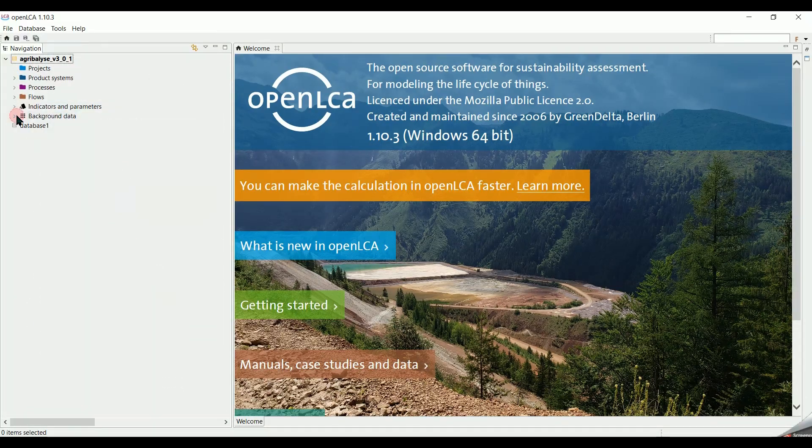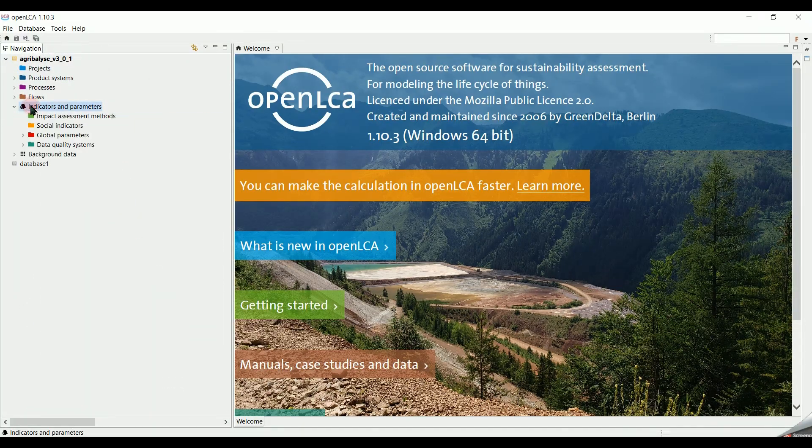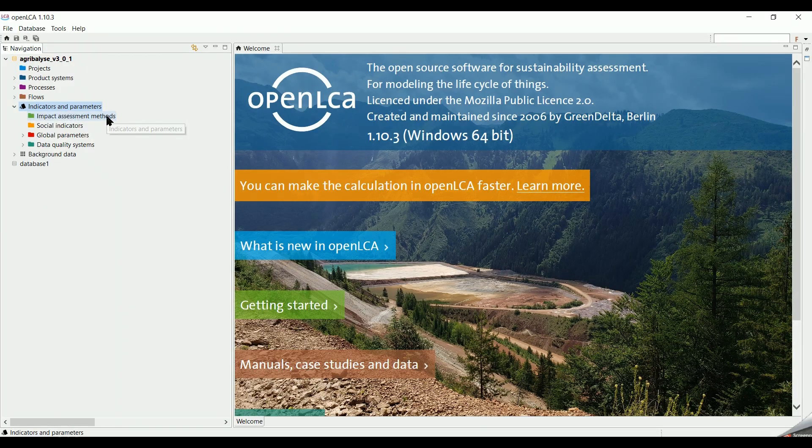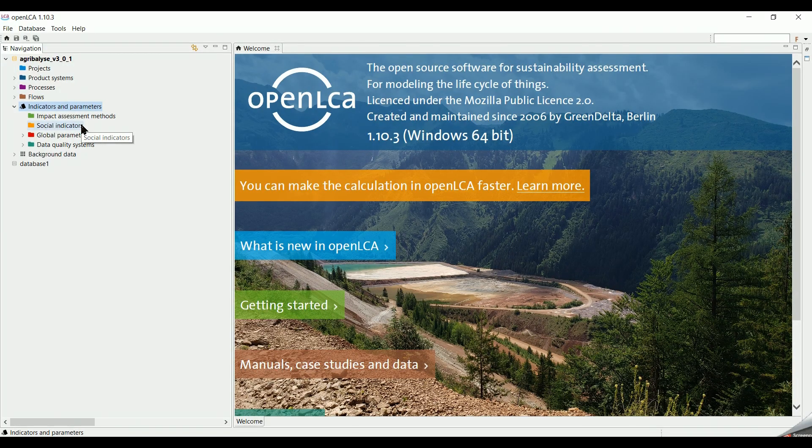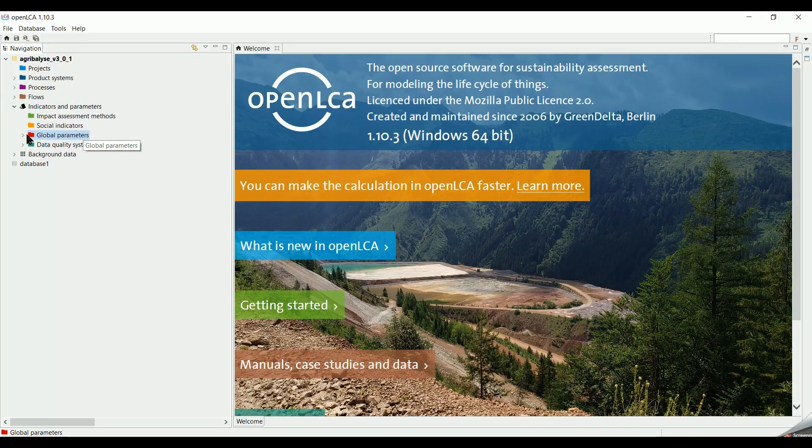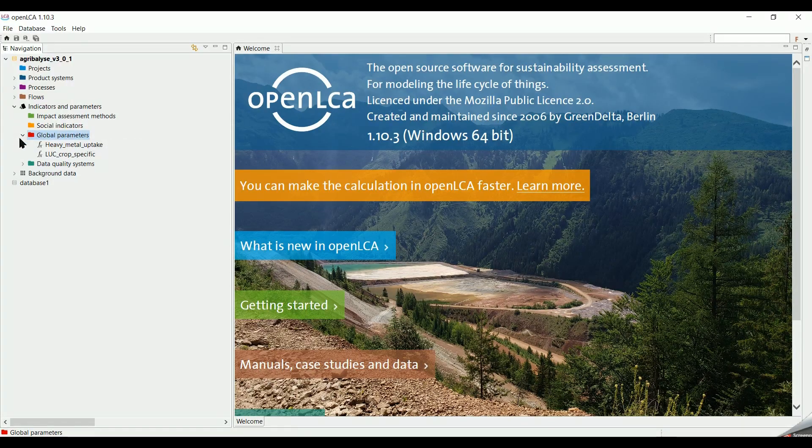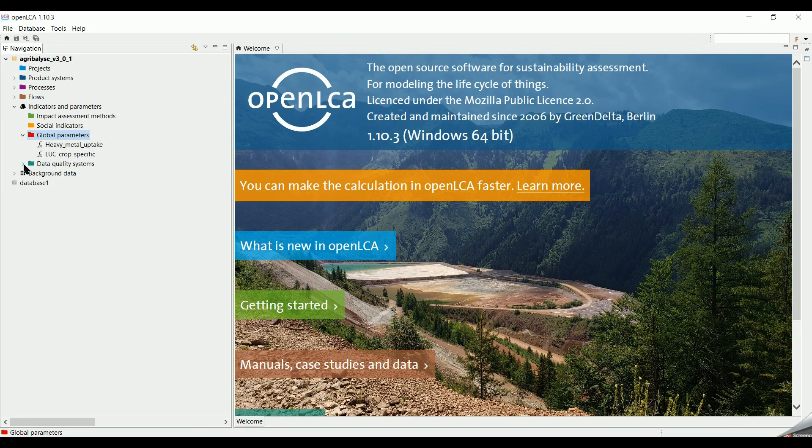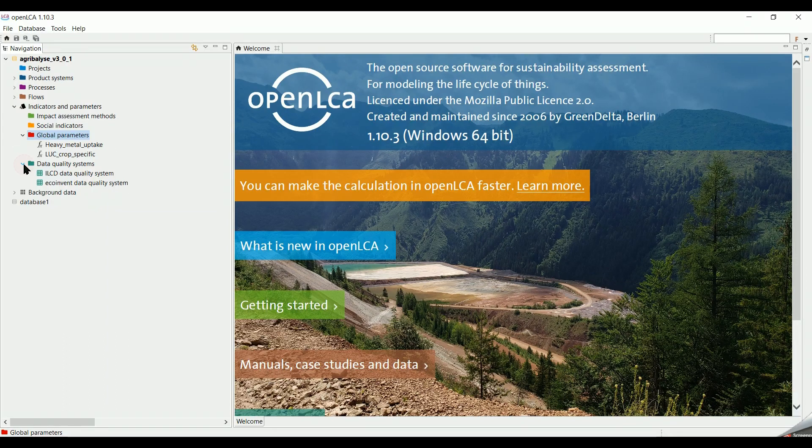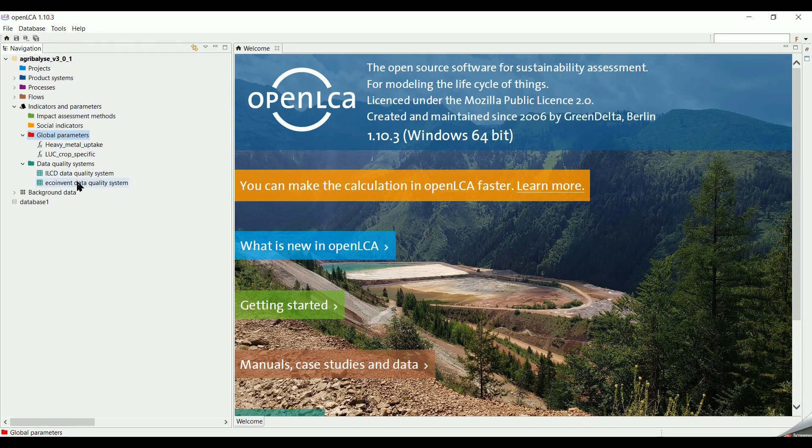Moving up to indicators and parameters elements, the impact assessment methods and social indicators have to be downloaded. Global parameters can be created to be used later in processes. And the data quality systems are used to assess the quality of the entered data.